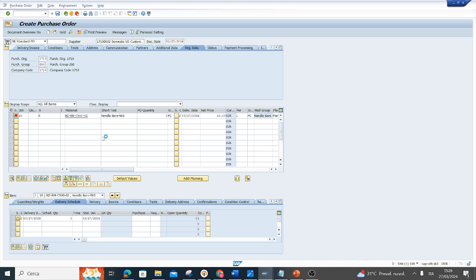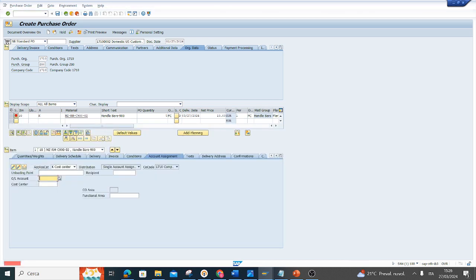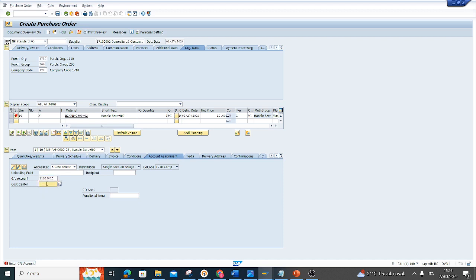I press enter and the system opens this tab, account assignment. Here I must maintain the GL account, for example this, and a cost center, for example this.